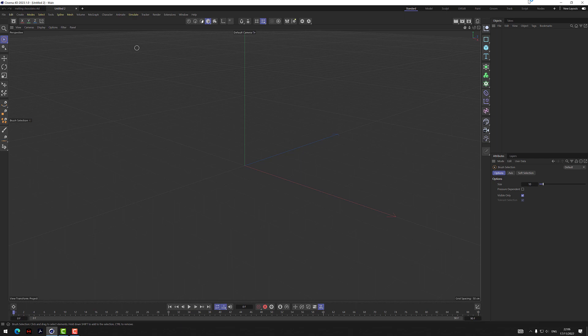We're inside Cinema 4D 2023.1 with the new Pyro simulation. You've probably seen quite a few videos showing this new simulation with smoke, fire, and explosions. I'm going to be using Pyro but doing something different — I'm not going to show smoke and fire. There are quite a lot of those already, so I'm going to show you something different you can do with it.